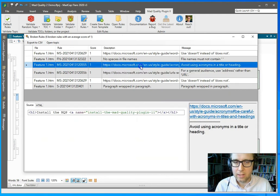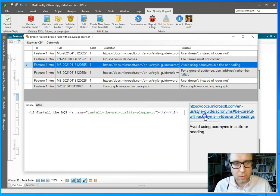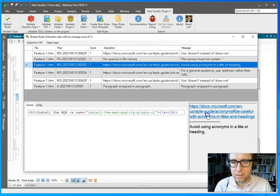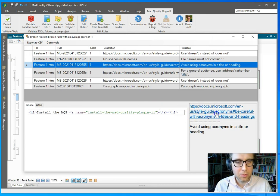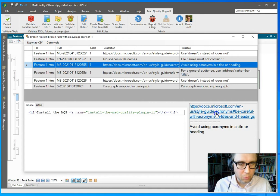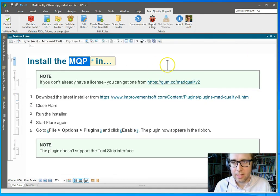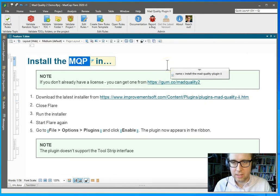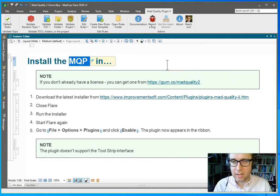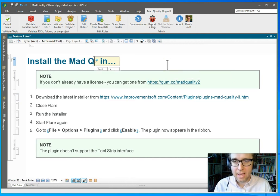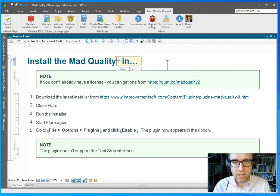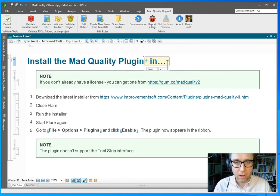Okay, now here's a rule. By the way, down to the right there's a link to the Microsoft Manual of Style to see the reasons behind this rule. So I want to avoid an acronym in the heading. I should not say MQP, I should say Mad Quality Plugin.